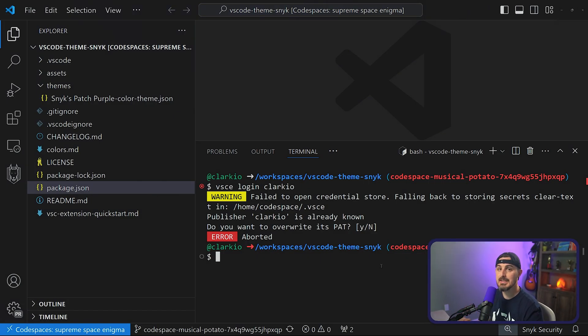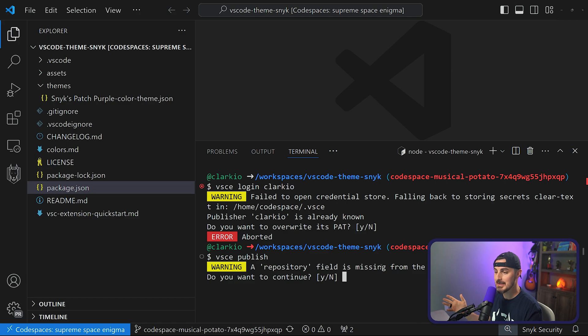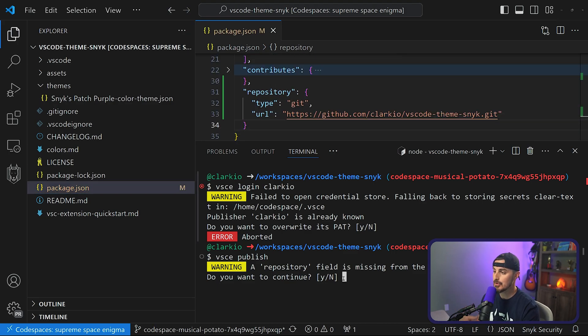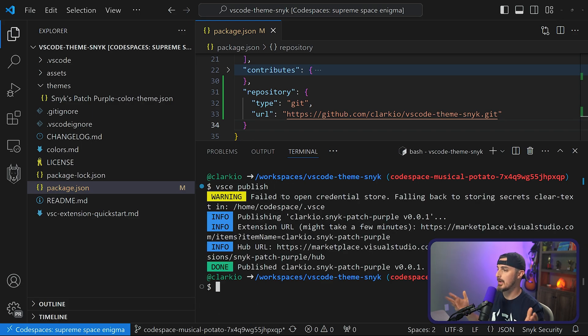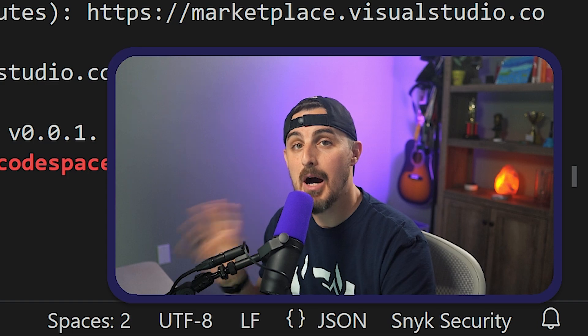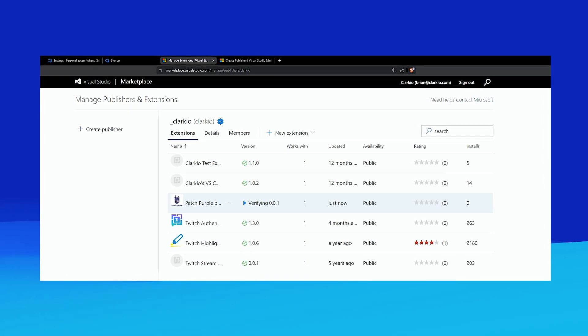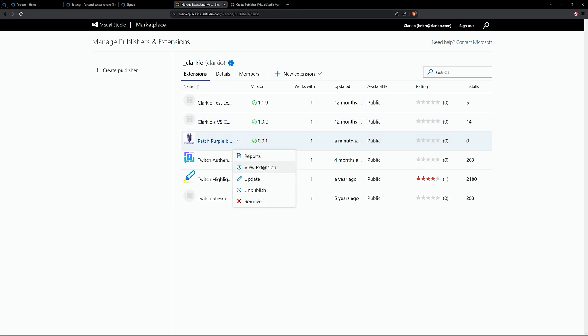Back in your terminal, run vsce publish. You may get a warning about a missing repository field — you can add that to your package.json, or just choose No. VSCE will then go through the process of publishing your extension, in this case version 0.0.1. You'll need to wait a few minutes while the marketplace runs its checks before the extension becomes public. You can monitor progress at marketplace.visualstudio.com/manage. Once it's done, your extension will be visible on the management page and searchable in the public VS Code marketplace.